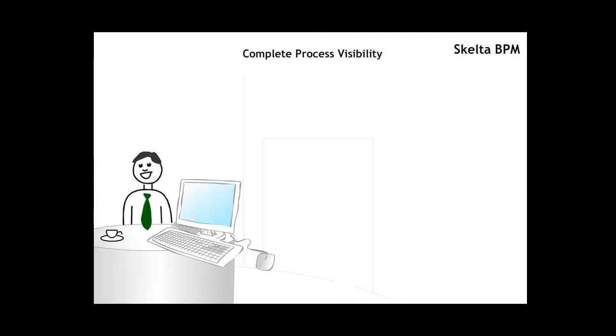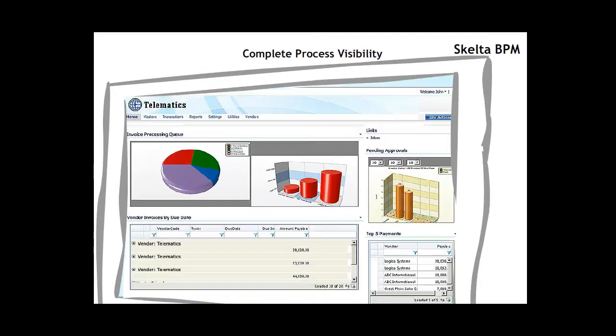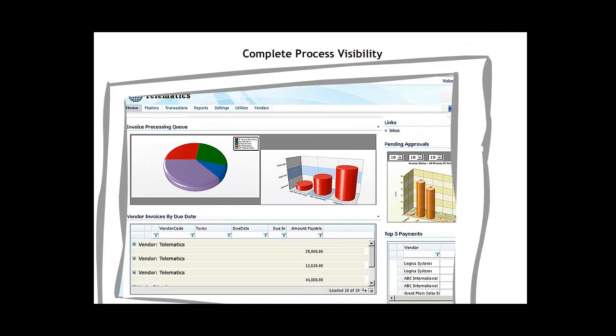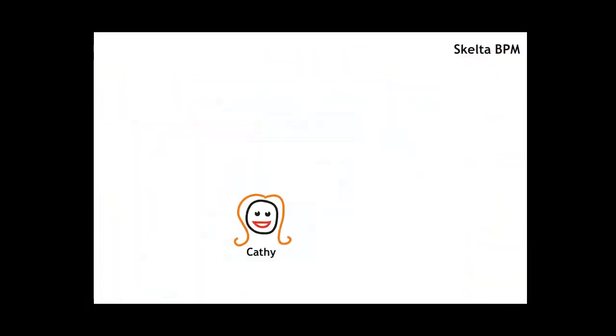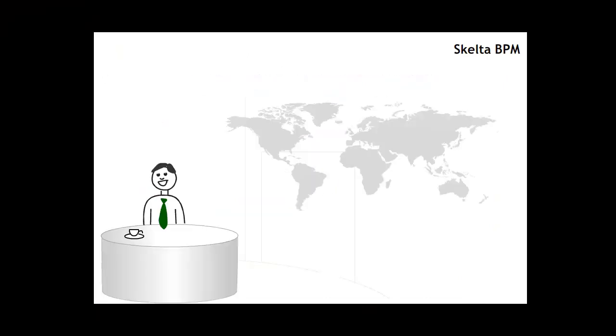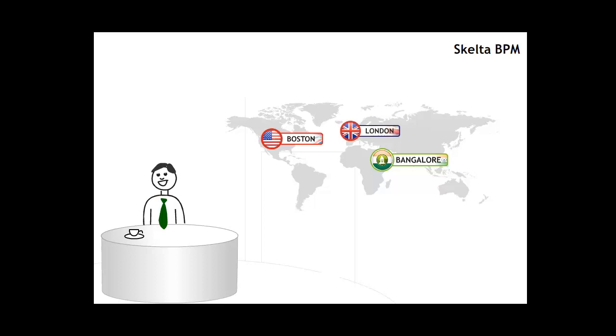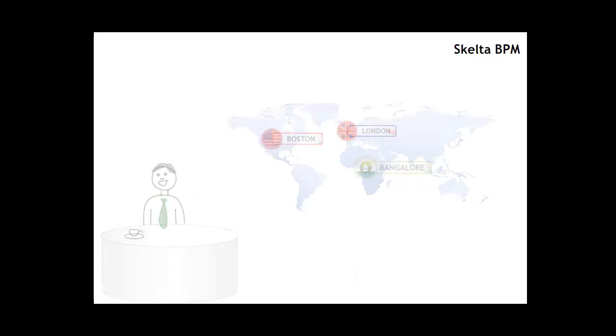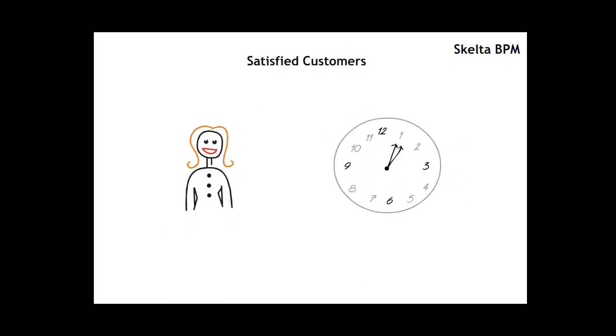John now had complete process visibility. Trends on ticket volumes, resource utilization and efficiency were now available in real time. Teams were confident that the automated workflow would ensure SLAs were met. Automated customer satisfaction surveys post-issue resolution gave John insight on his team's effectiveness. Customers, too, now knew that issues would be resolved rapidly and to their satisfaction.